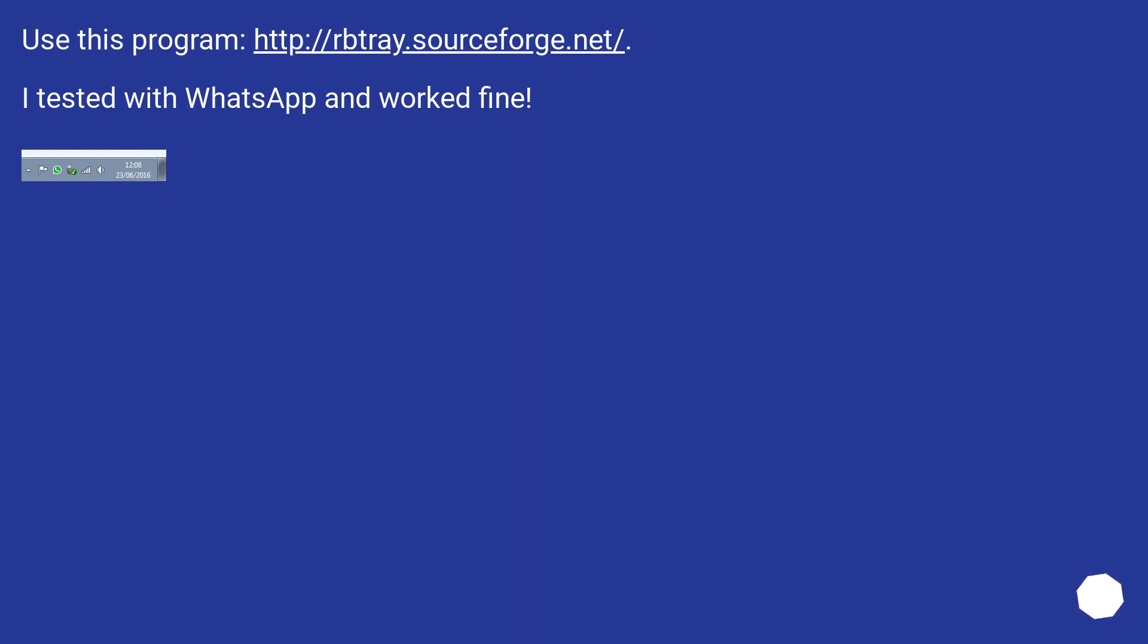Use this program at this URL. I tested it with WhatsApp and it worked fine.